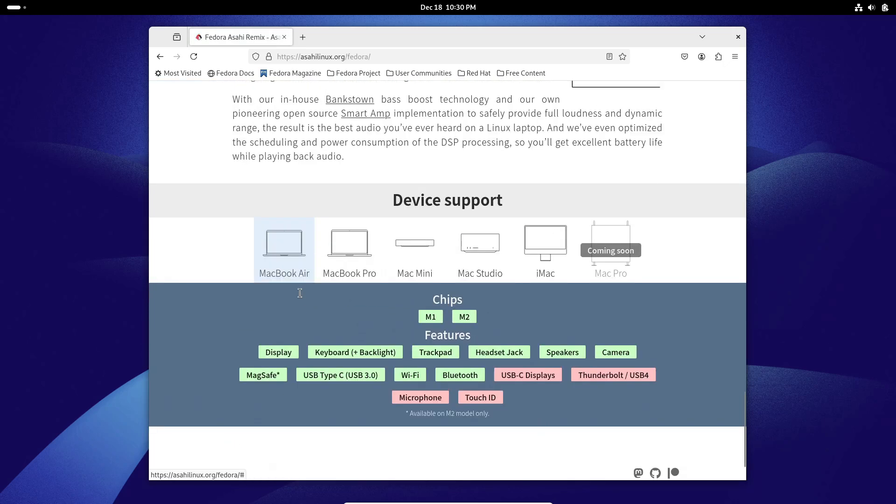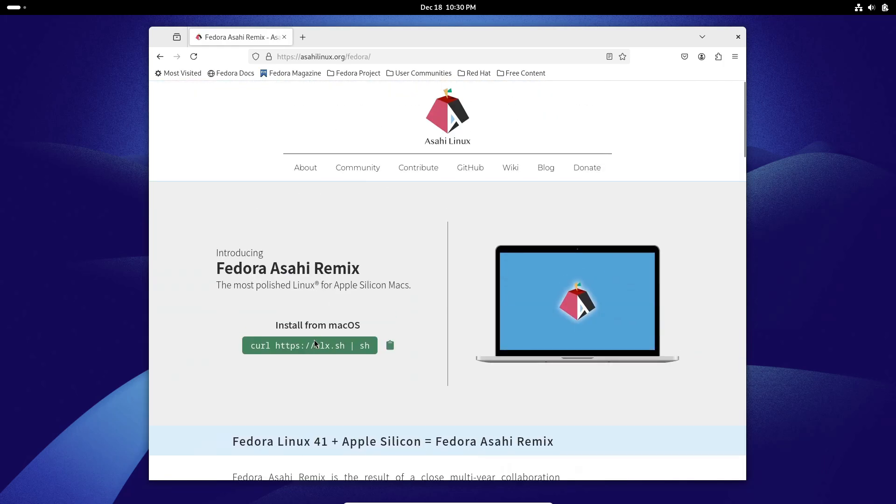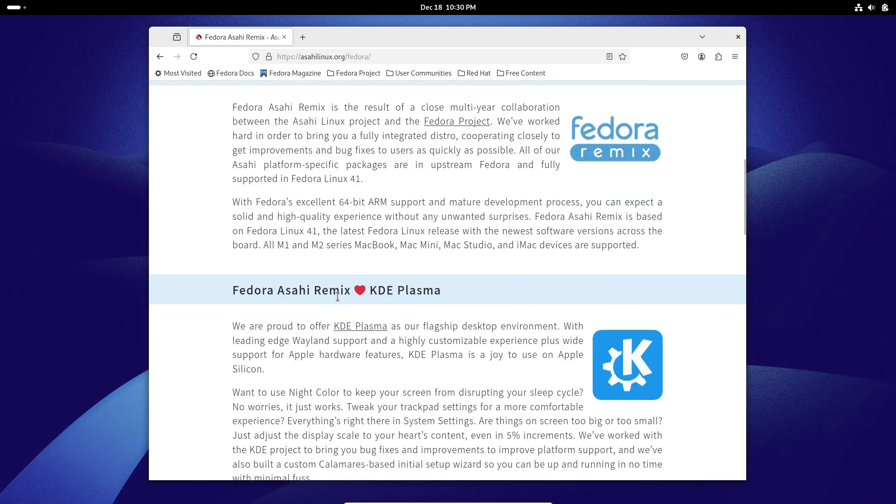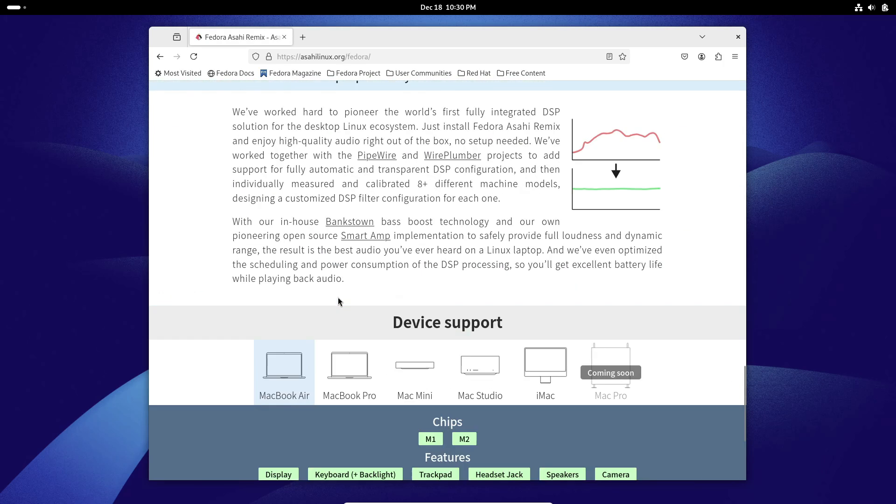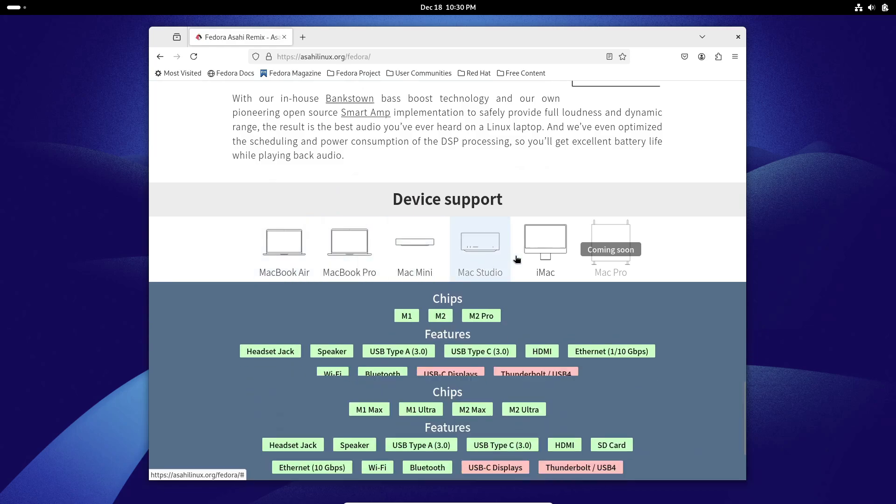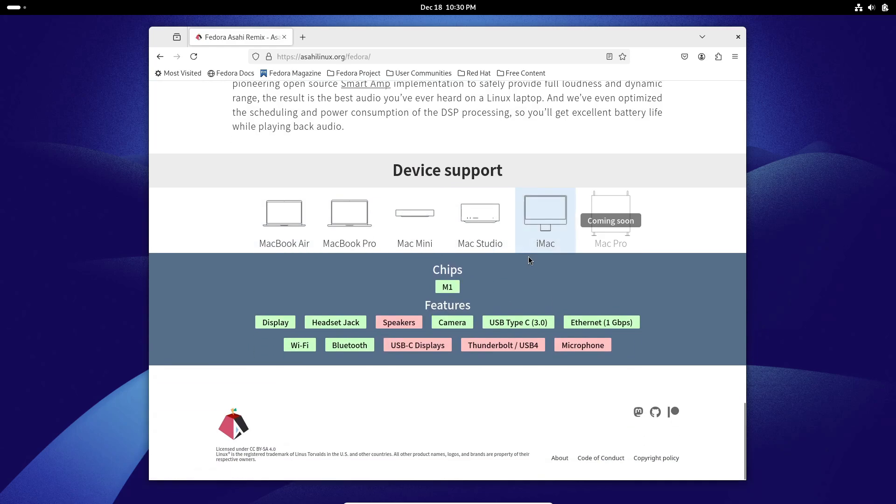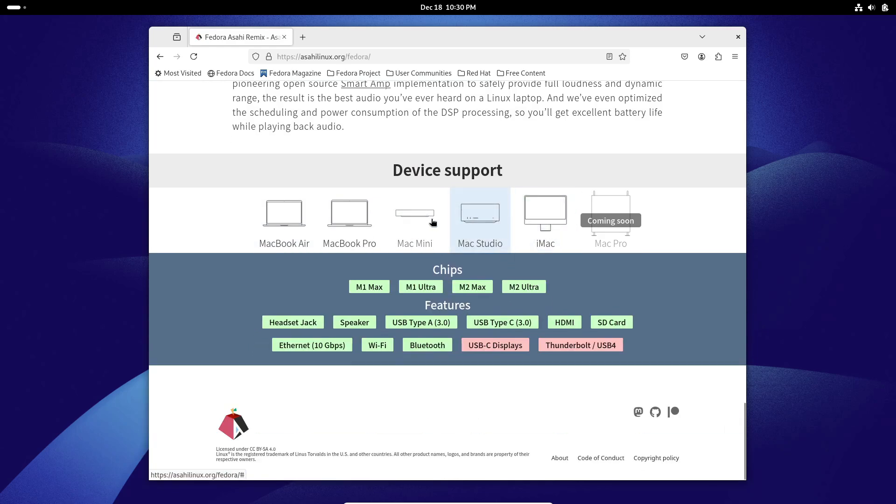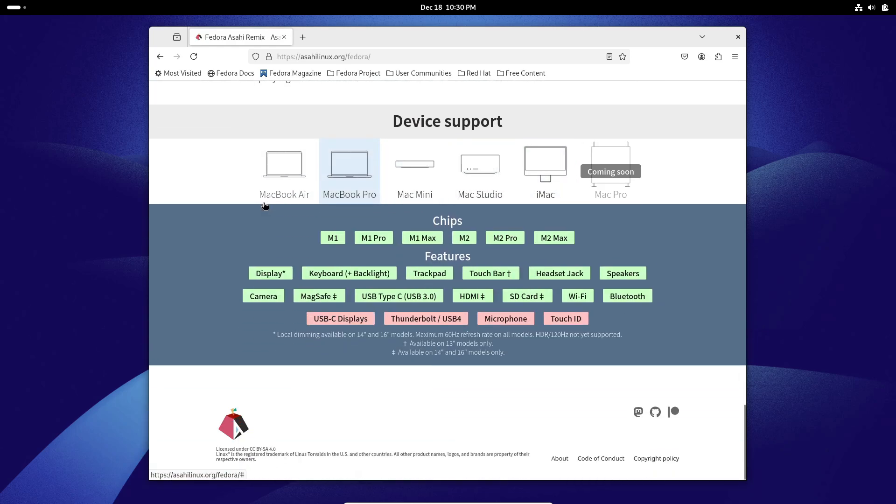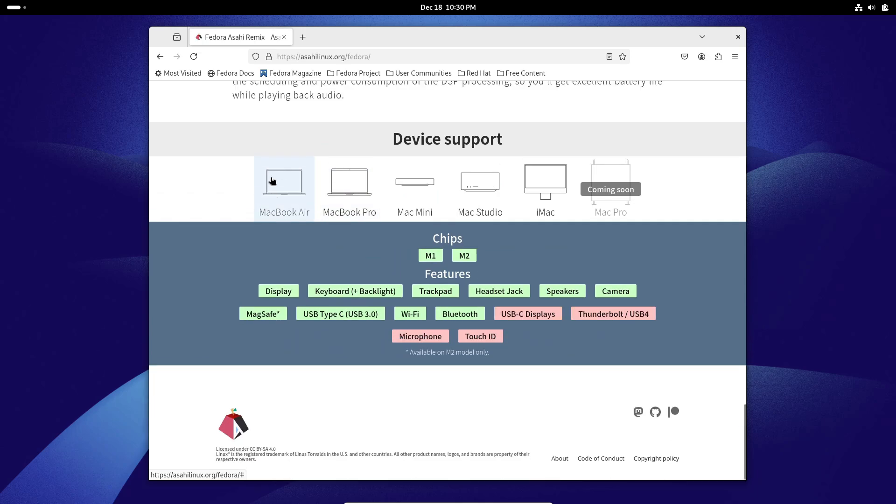For gamers and professionals who rely on emulation for their workflows. But that's not all Fedora Asahi Remix 41 has to offer. The team has gone above and beyond to make this a complete package. For starters, you'll get high-quality audio support out of the box. No more tinkering around with drivers.